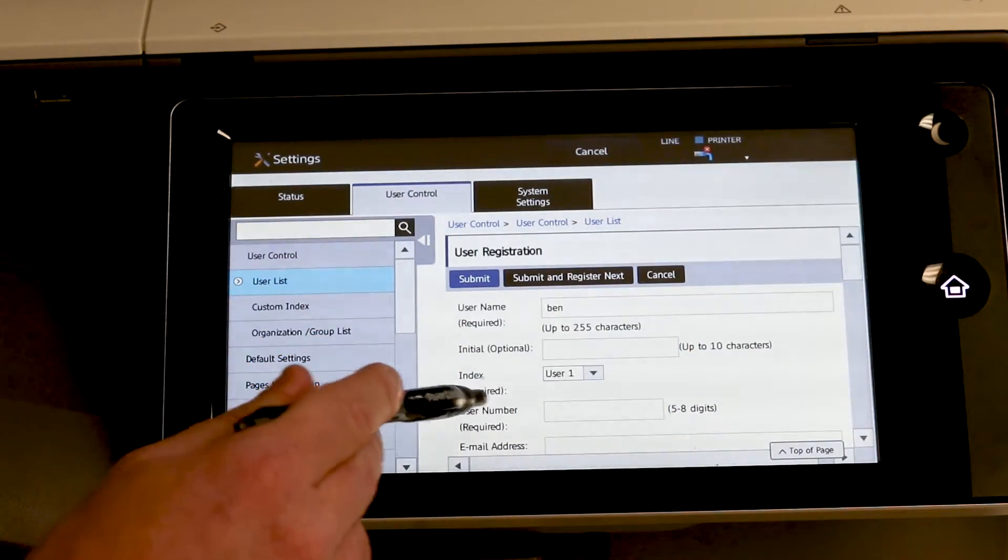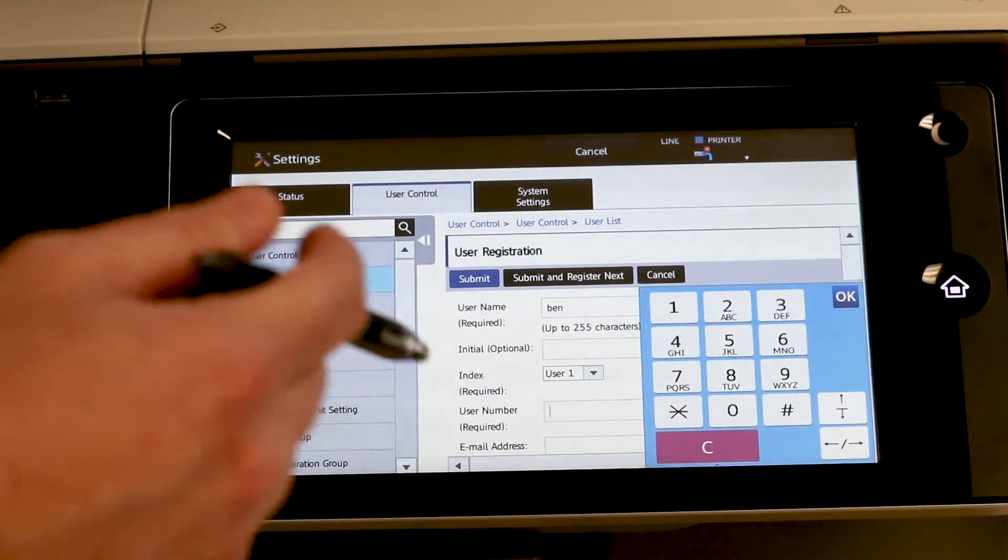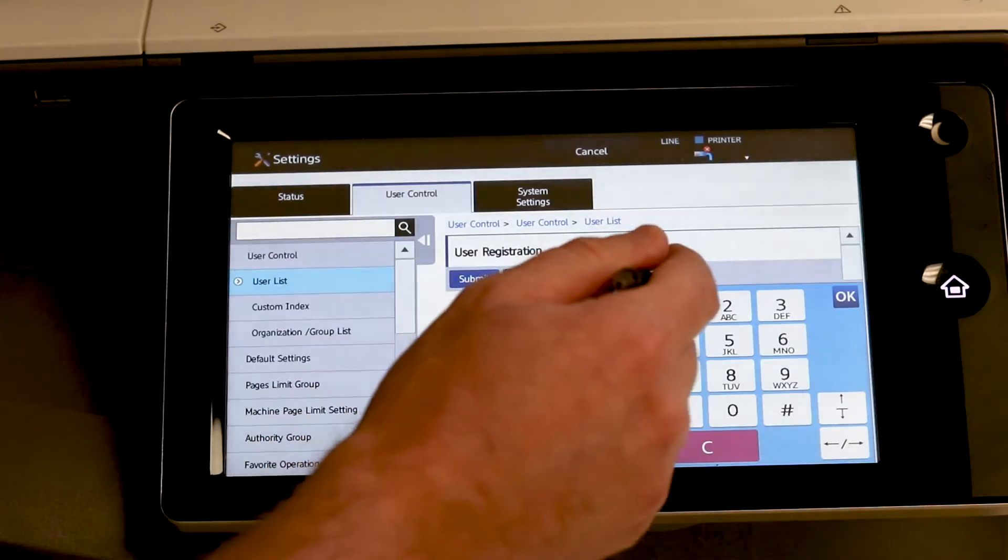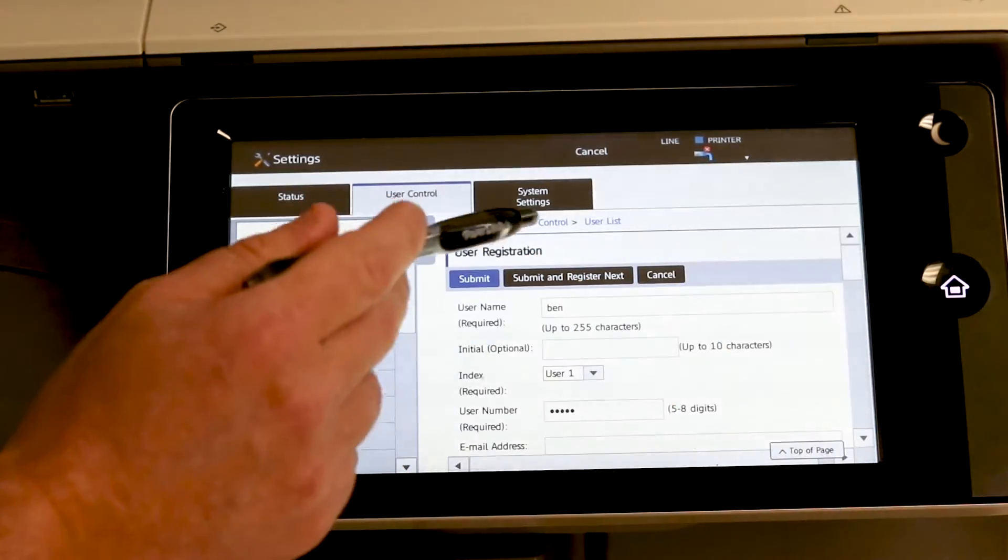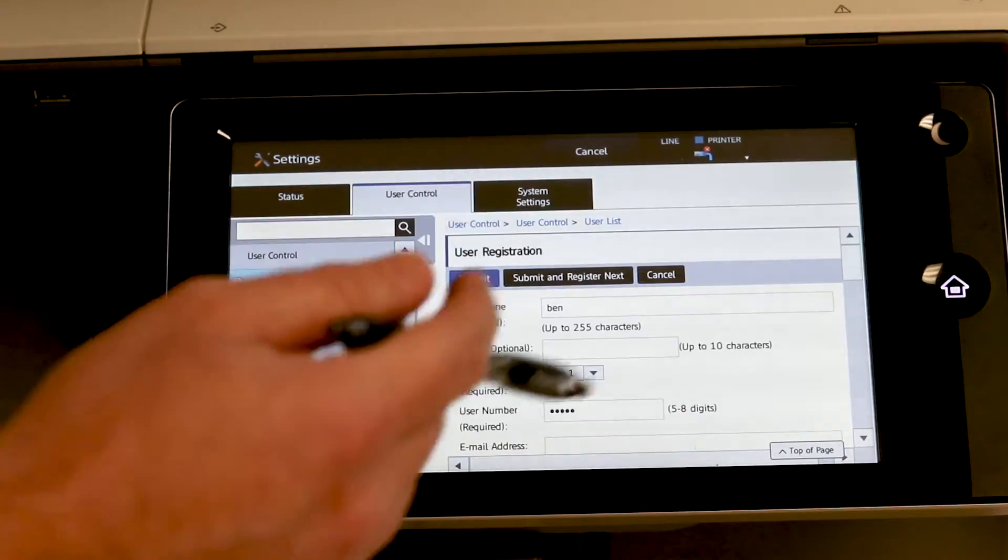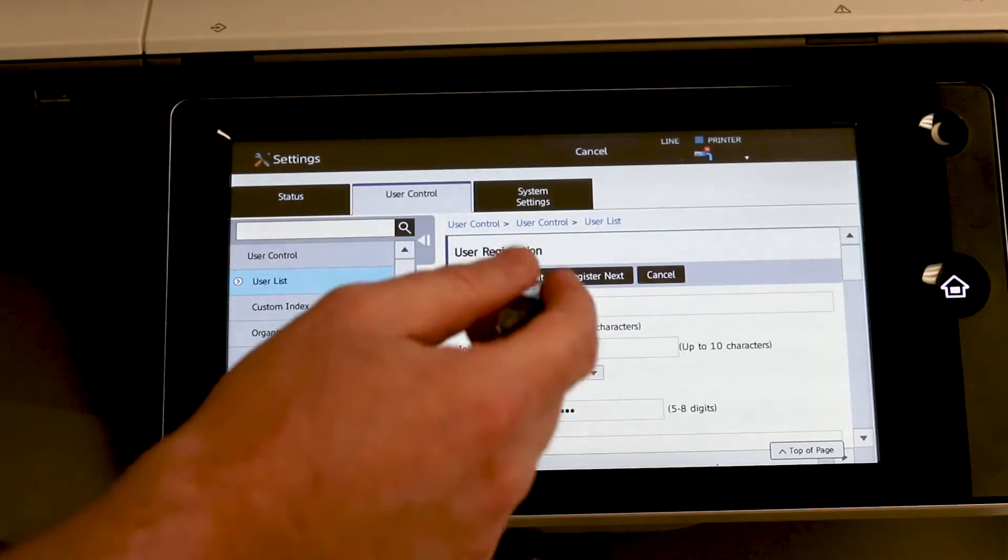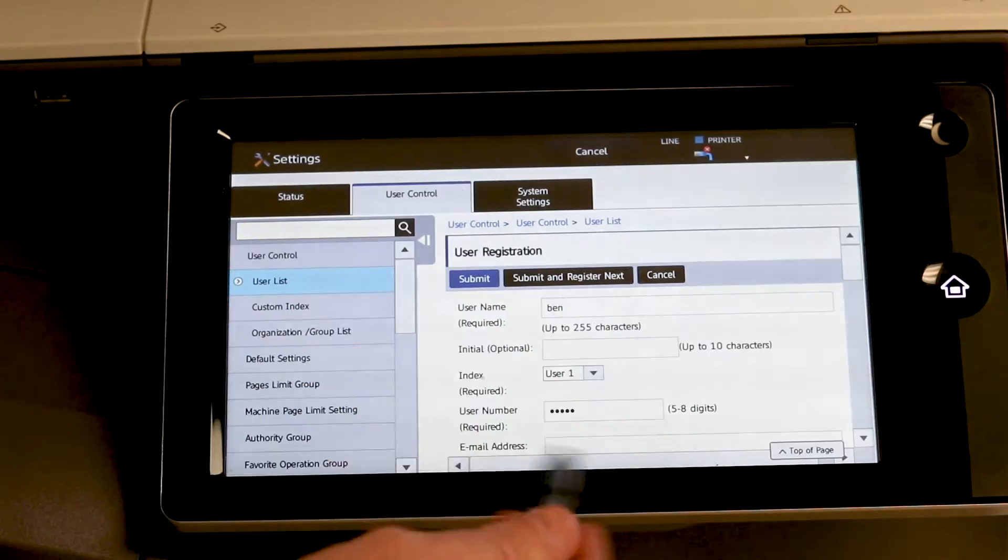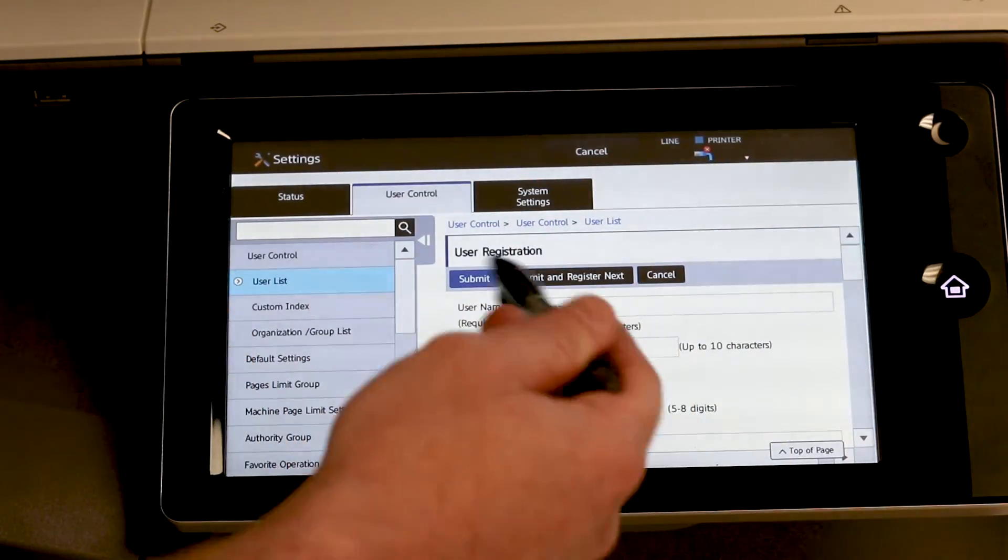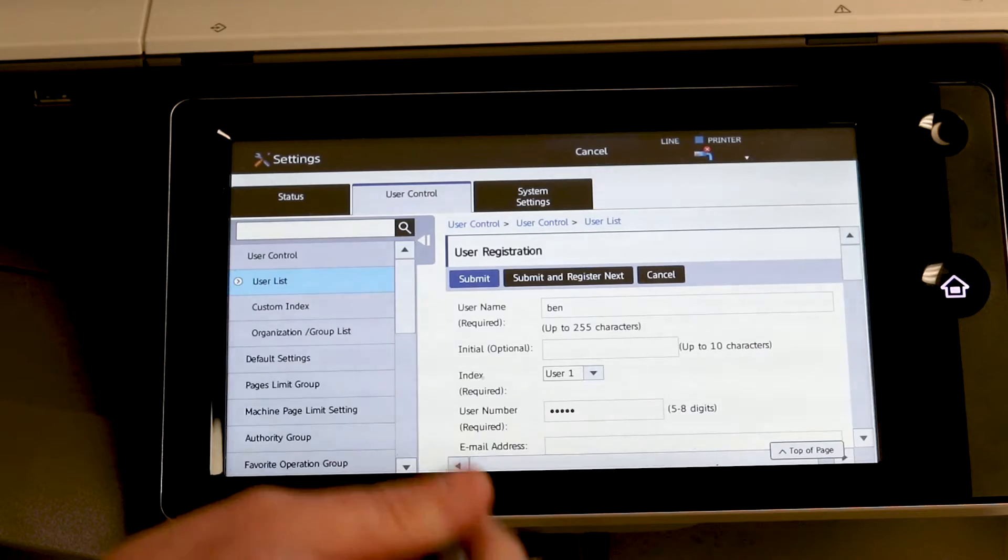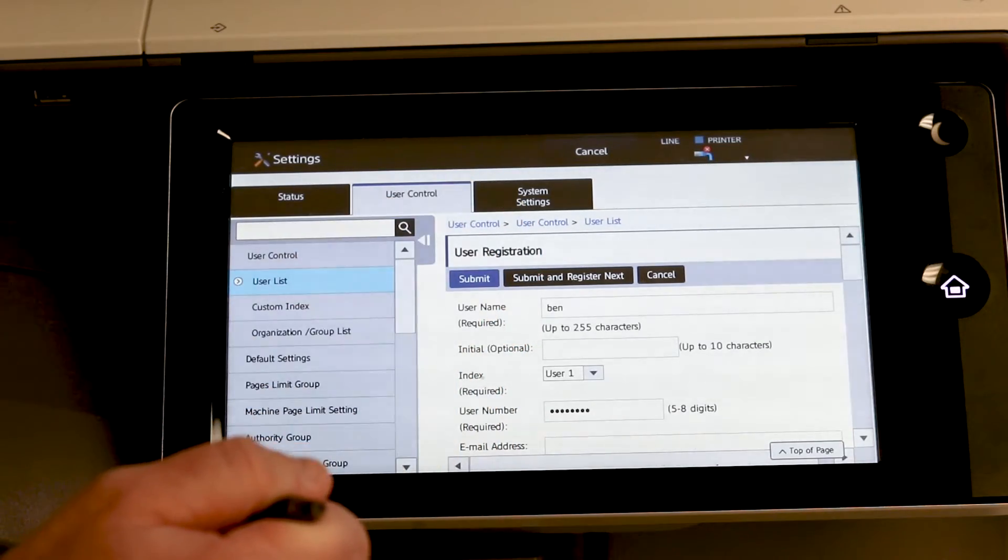And we're going to make up a user number here anywhere between five and eight digits and then hit submit. If you want to enter multiple users, hit submit and register next and you'll be brought to a blank screen where you can continually type in the user name and the user number. But for this purpose, we'll just hit submit.